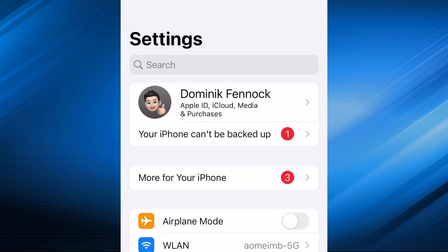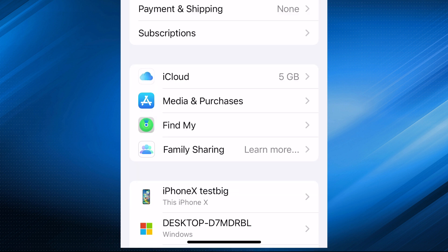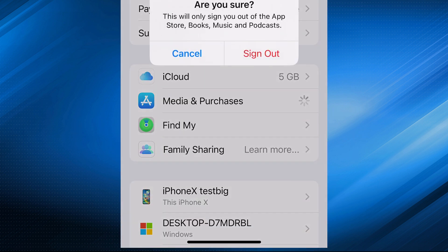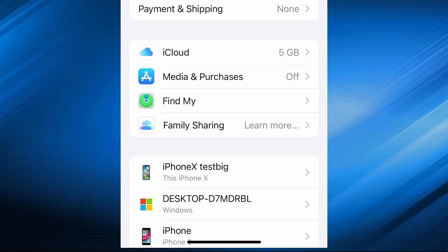For iOS, go to Settings, tap your name, then Media and Purchases, and select Sign Out. Sign back in and attempt the purchase again.